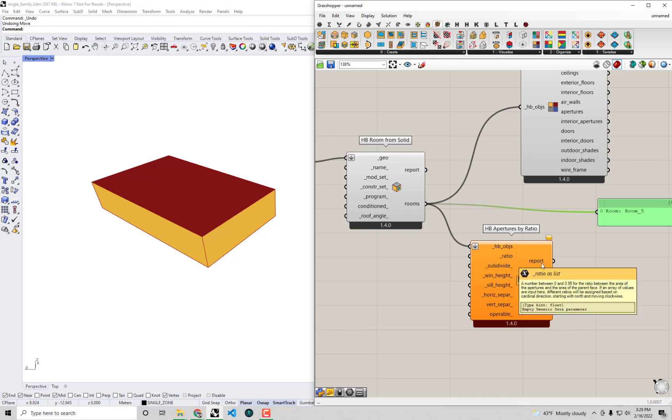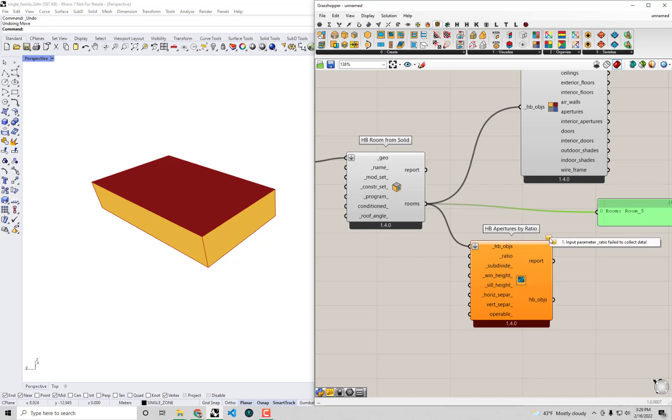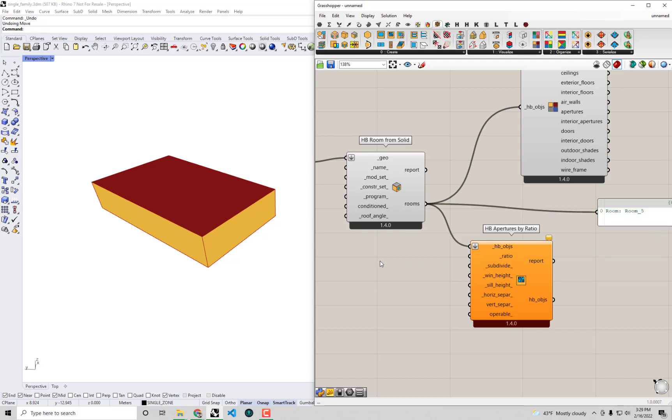The other thing I need to get this component to run, if I click this orange balloon, it will say I need a ratio. The input parameter ratio doesn't have any data. So I'm going to double click on the canvas and bring up a panel with a window ratio inside of it. Actually, let's not do a panel, let's do a slider. That will allow me to see a range of different ratios across the geometry that I have here.